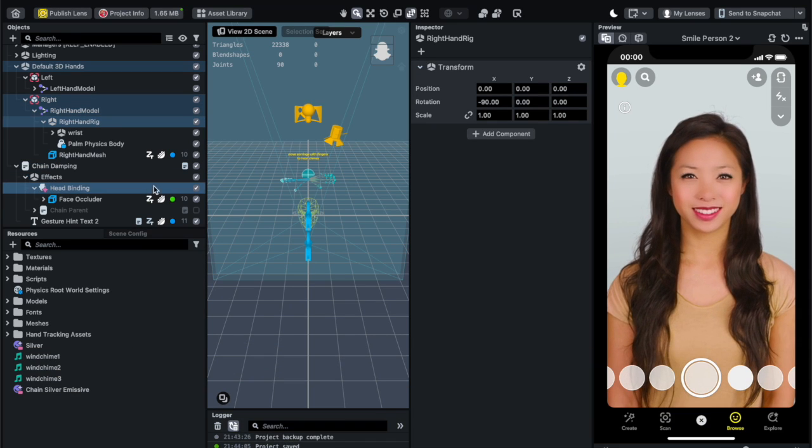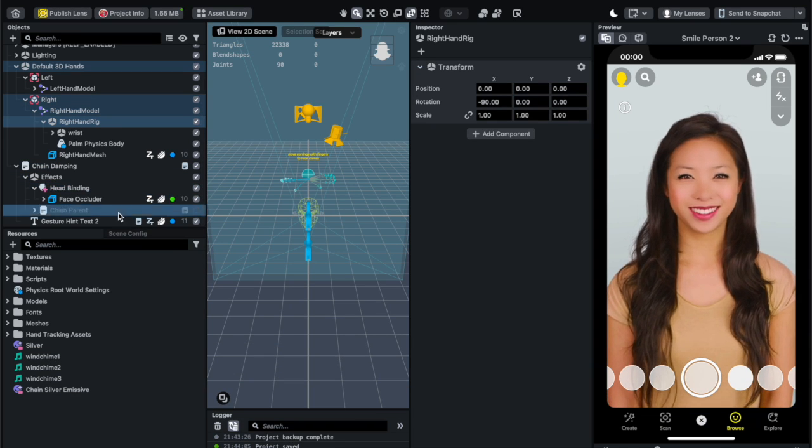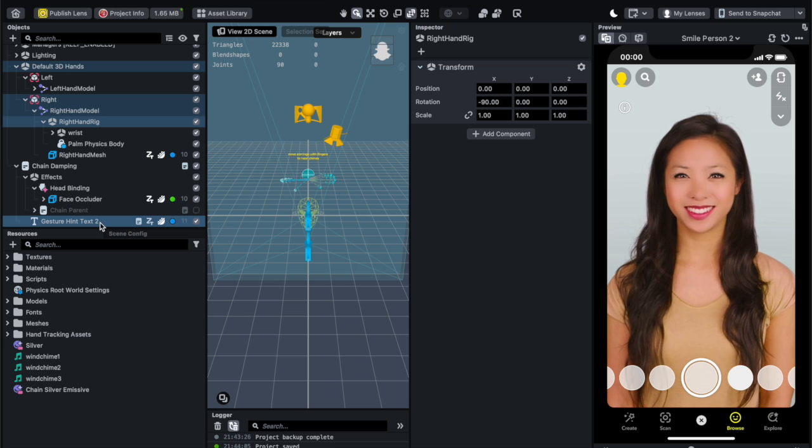Hi, my name is Ron Dagdag. Today, I want to talk about this Lens Studio project I worked on.